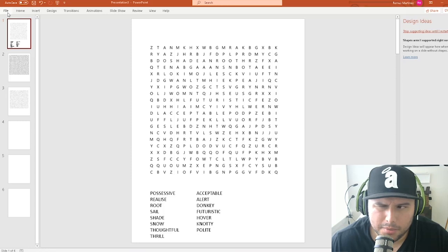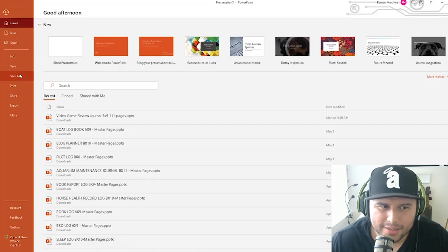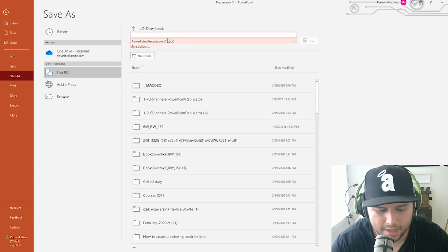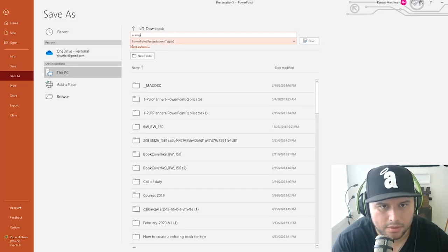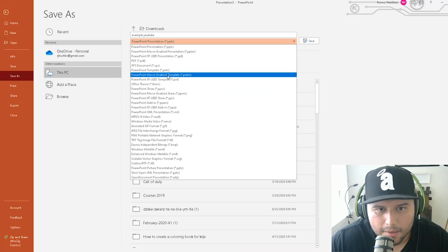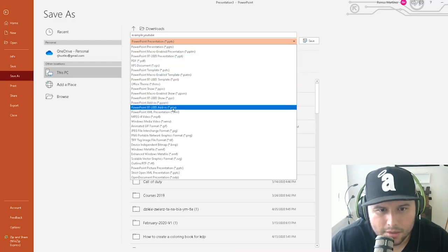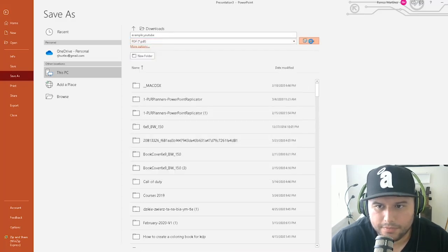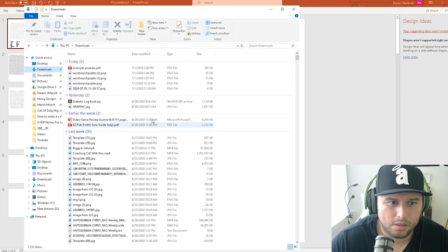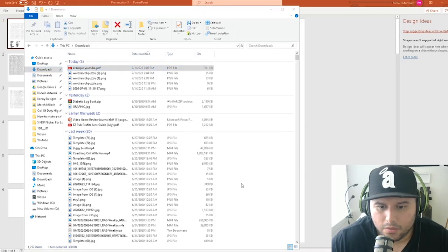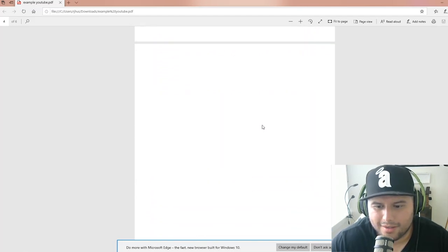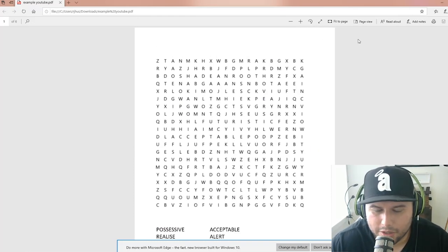Once your interior is complete, go to File, Save As, navigate to Downloads, type in your file name, select PDF as the file type, and save. Open the PDF to verify it looks correct — and that's how you create a word search interior ready for KDP upload.